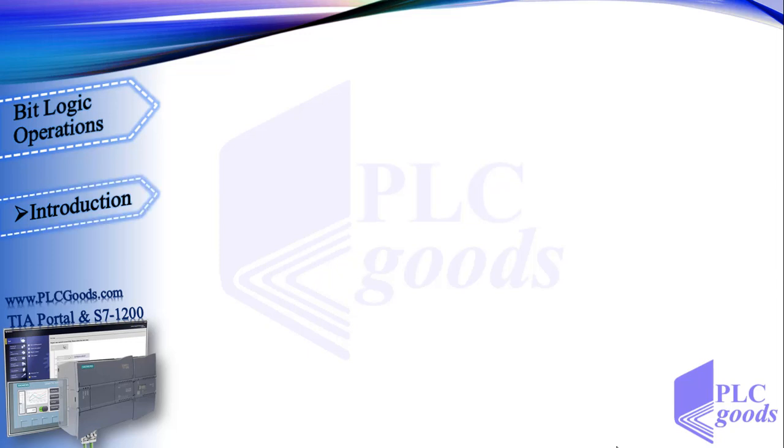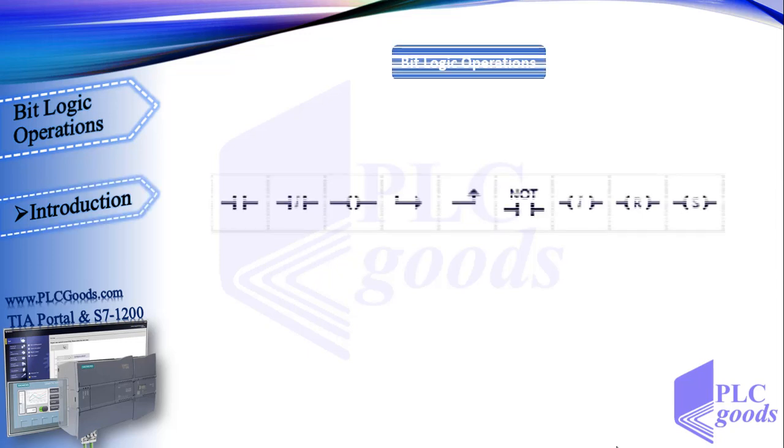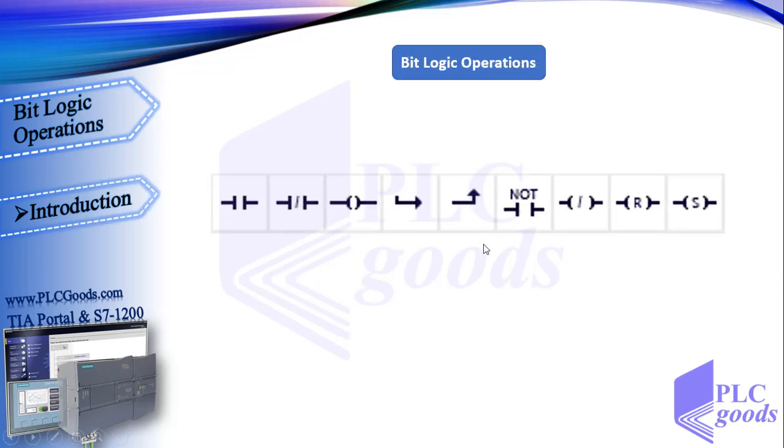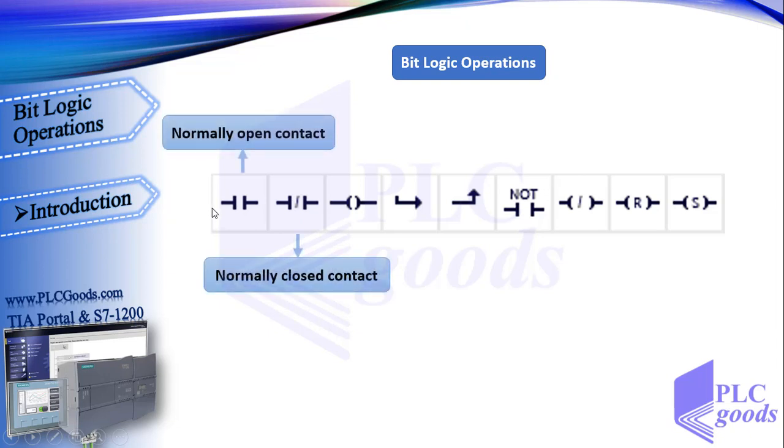These are some bit logic operations in ladder language. We've seen that normally open and closed contacts in PLC programs are similar to real switches or push buttons in electrical circuits.